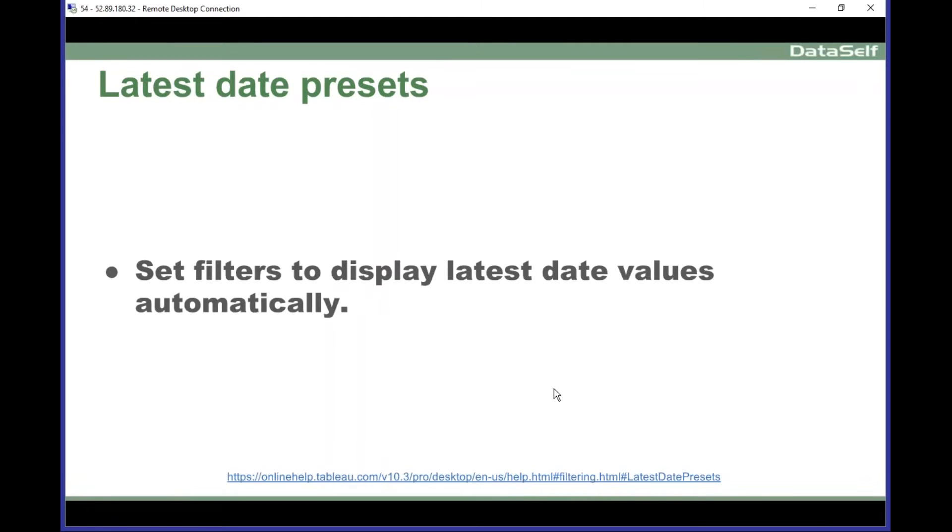Next, latest data presets. This feature is helpful, especially when you're working with data that is not necessarily related to today.